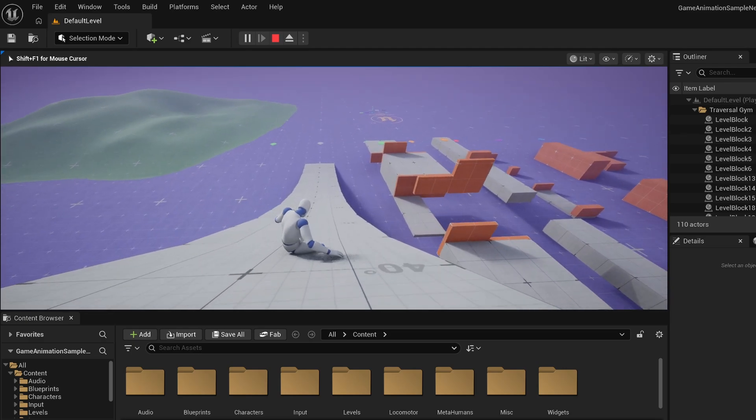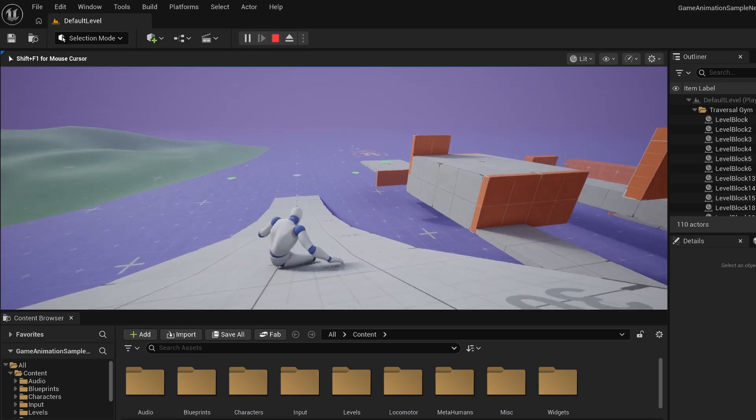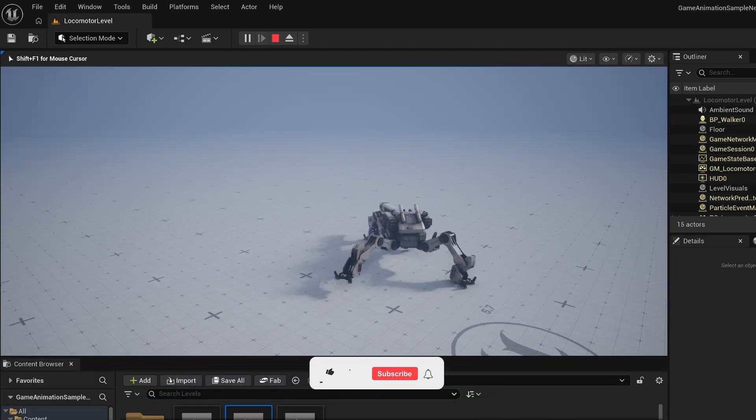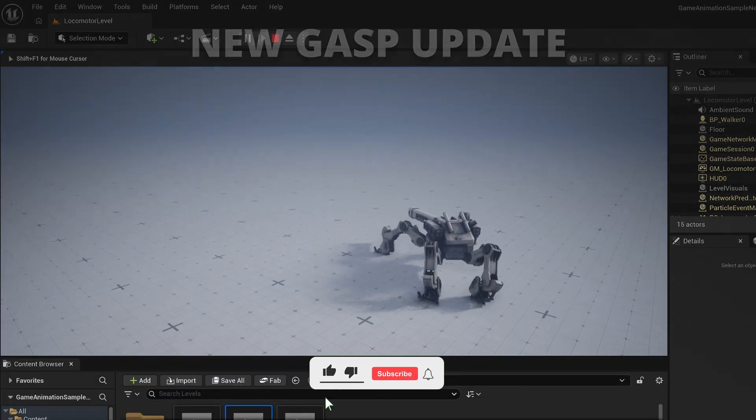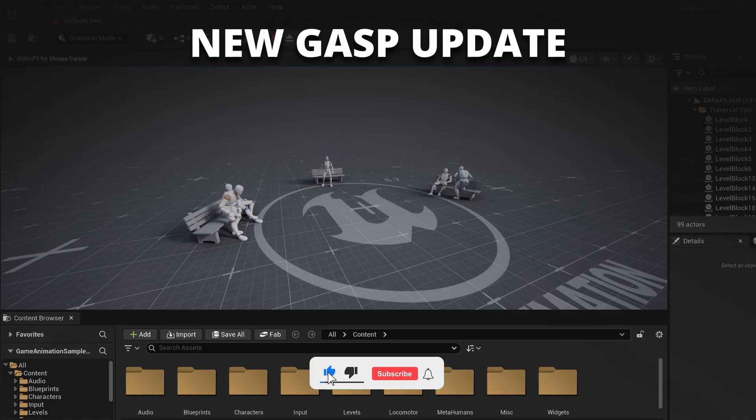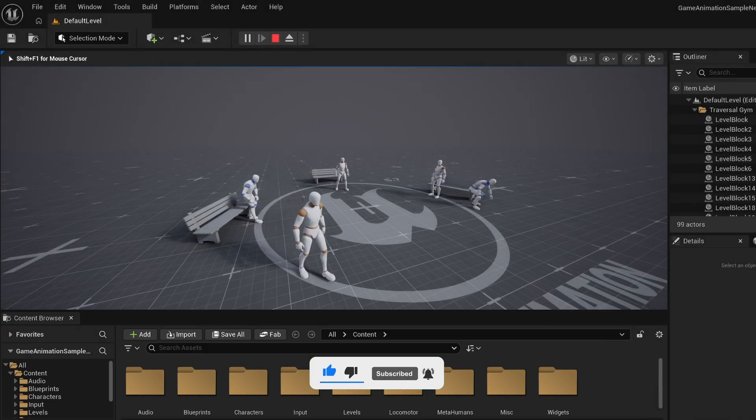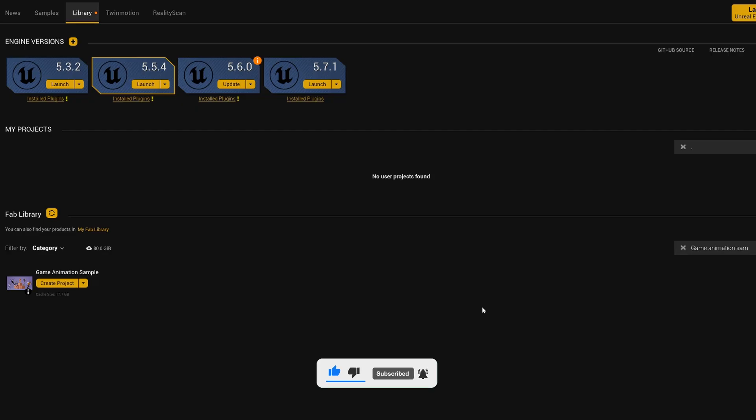What's up guys, the game animation sample got updated with a brand new 5.7 release, so today we're going to go ahead and check out all the new features. Let's check them out.